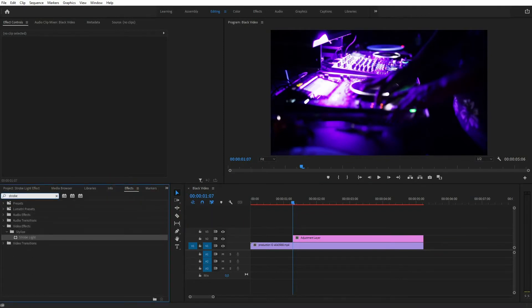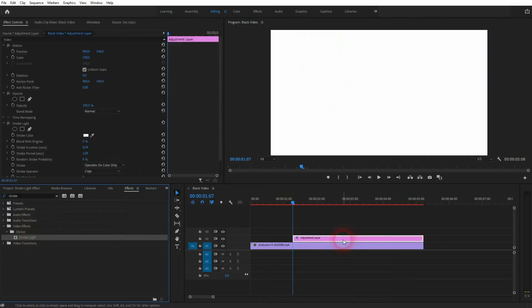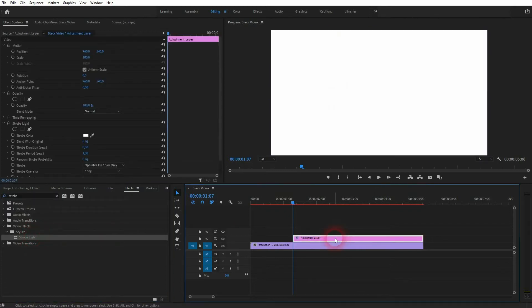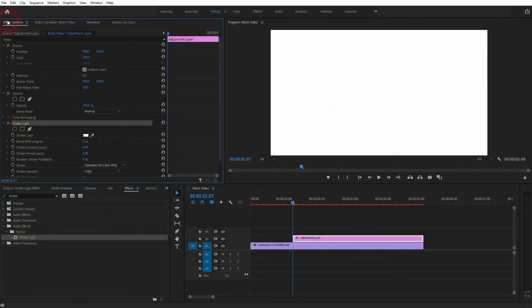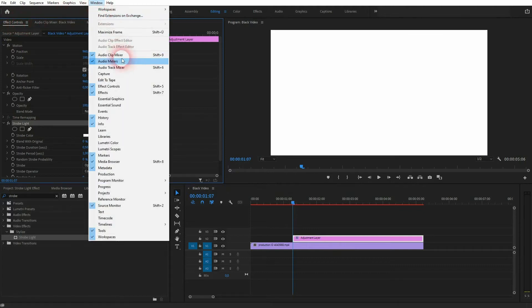Now go to effects, type in strobe, and drag and drop the strobe light effect onto your adjustment layer. You can see it in effect controls.